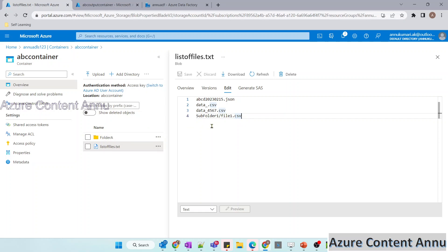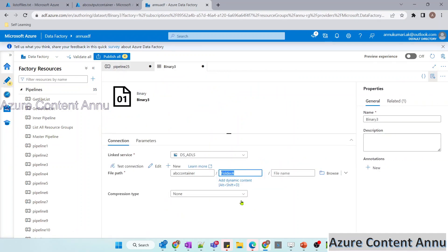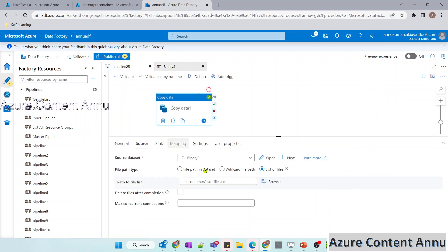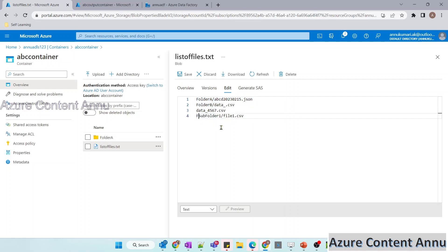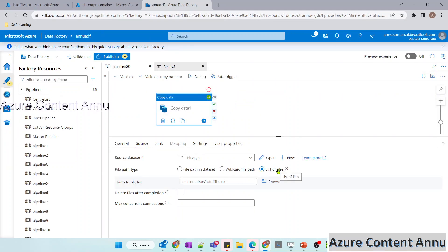On a similar note, if you have multiple folders and need to copy files from each folder to another location, you need to point the source dataset to the container level rather than a specific folder. In the metadata file, specify the folder name along with the file name — so if a file is in folder a and another in folder b, you provide the full path. If a subfolder is inside folder a, include that folder name too, providing the complete file path.